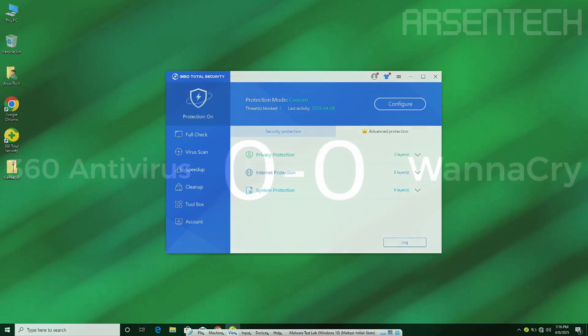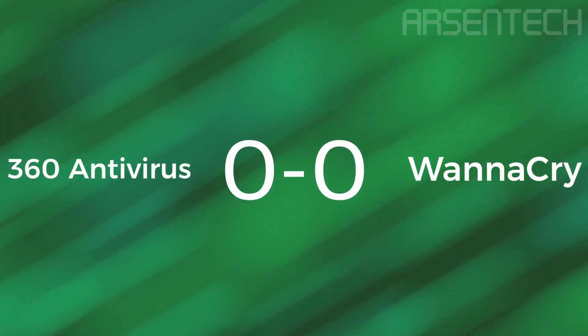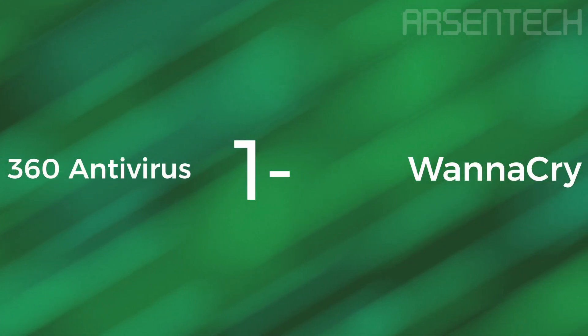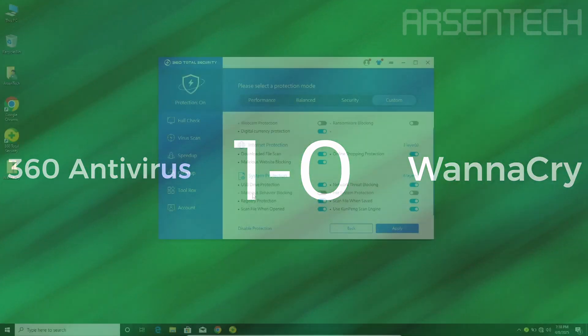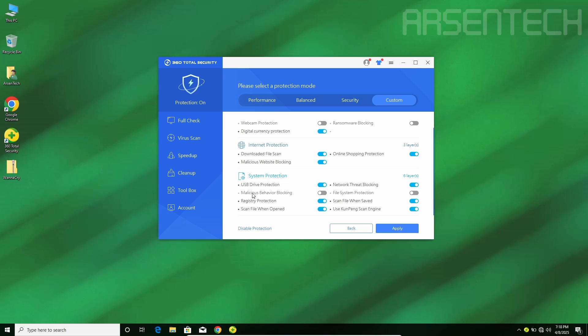On to the second round, guys. On the second round, I have disabled some of these protections, which are ransomware blocking, malicious behavior blocking, and file system protection, which is turned off.